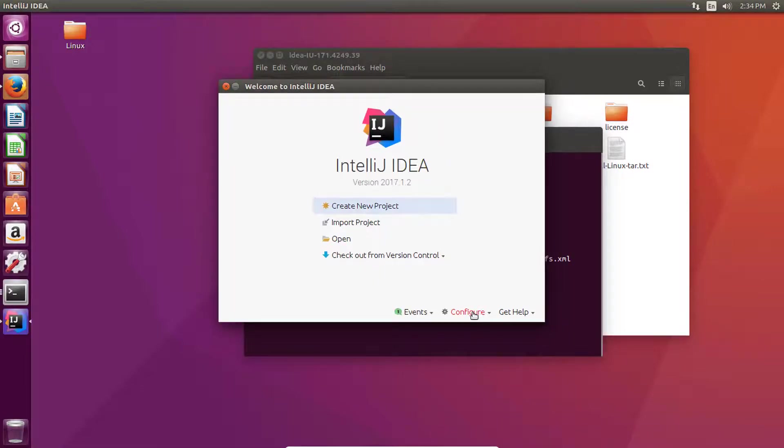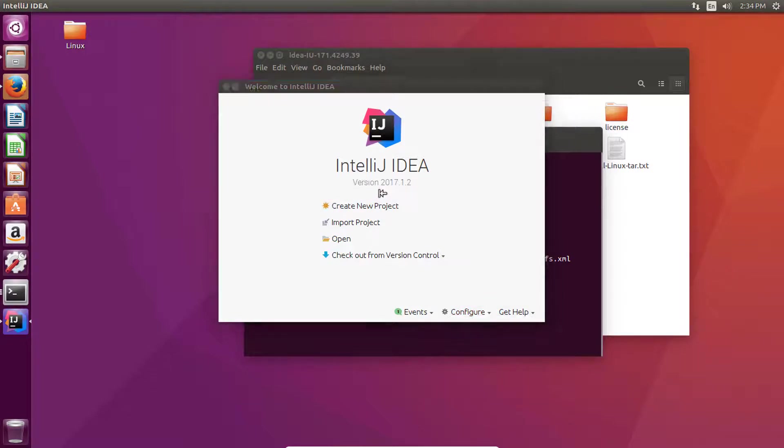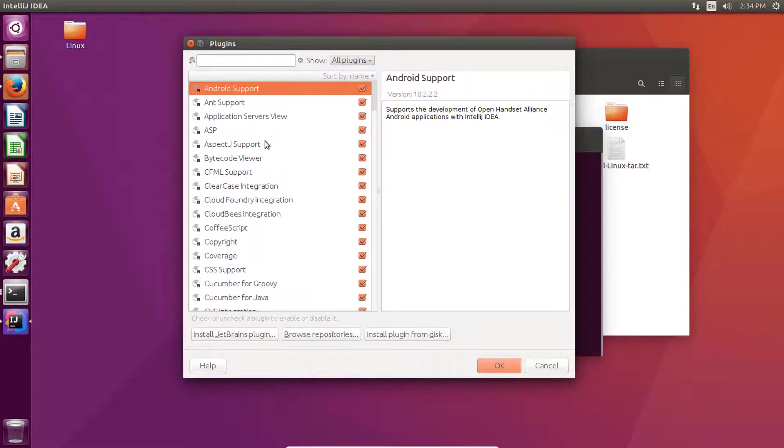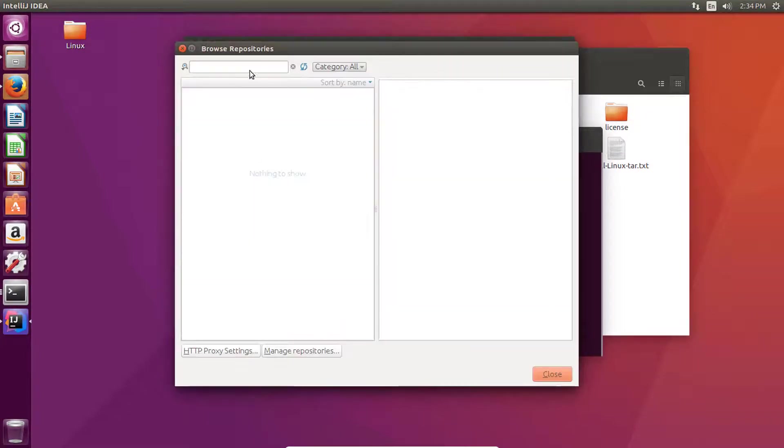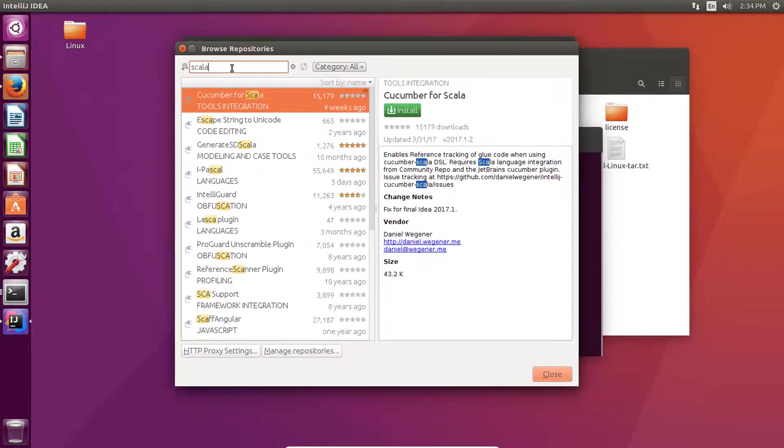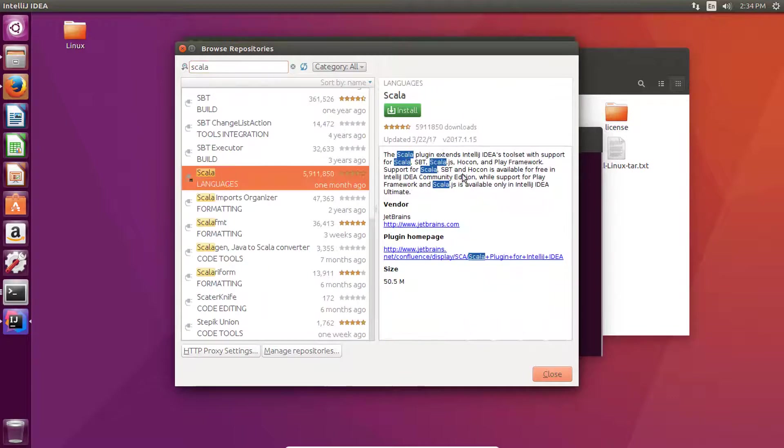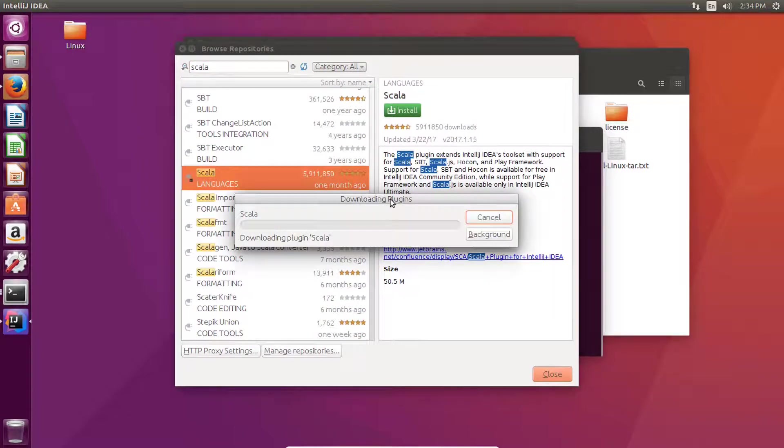Now you need to go to configure plugins and browse repository and type Scala here. And this is the Scala plugin that you guys are going to download.